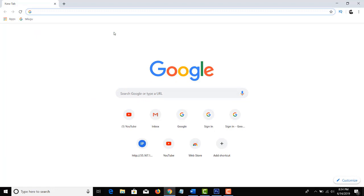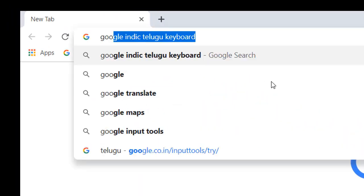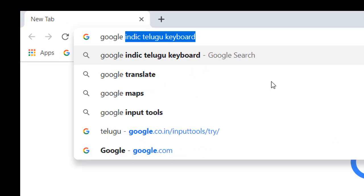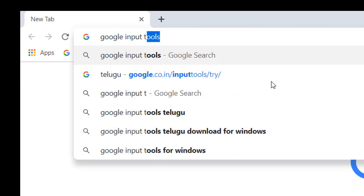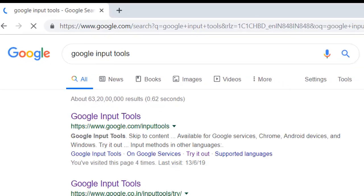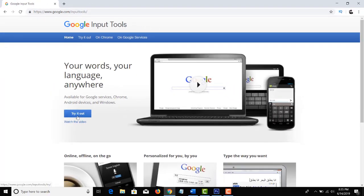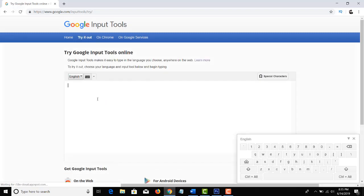You can open the browser and type in Google Input Tools. Click on this site and try it out.